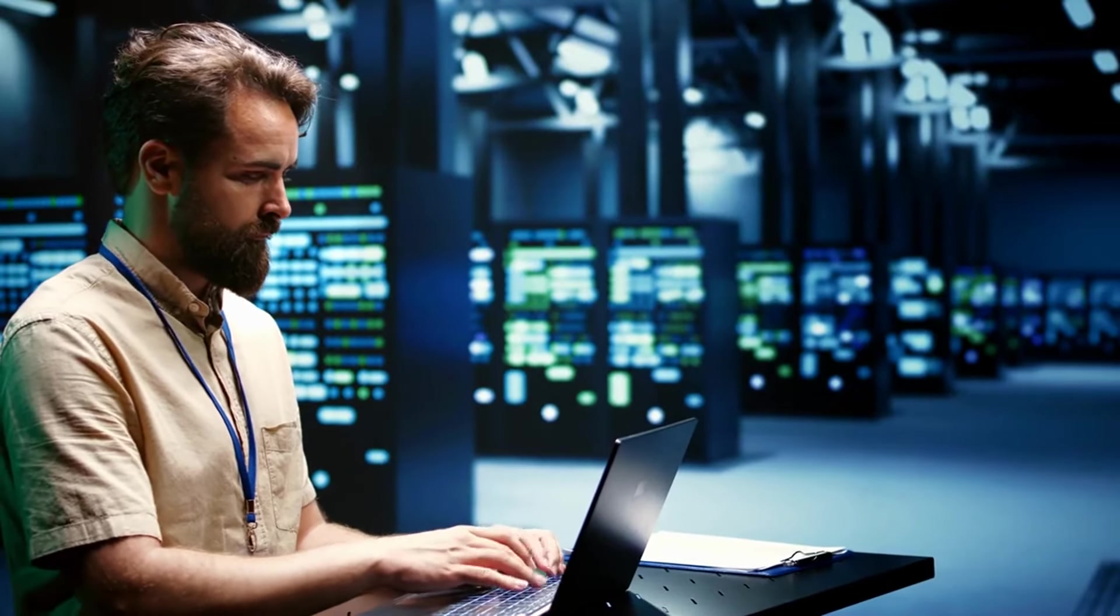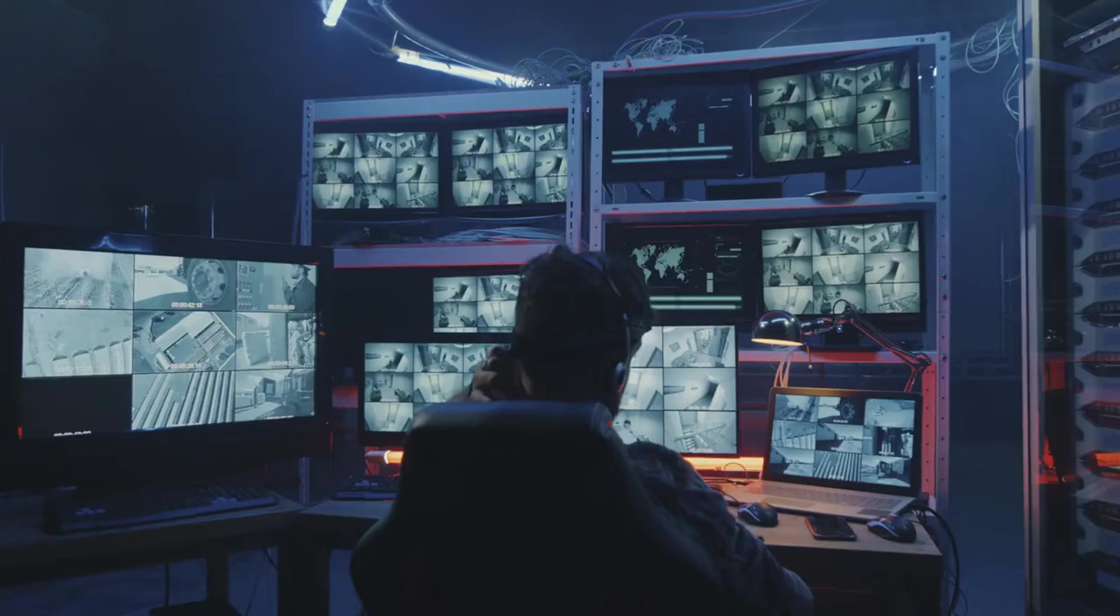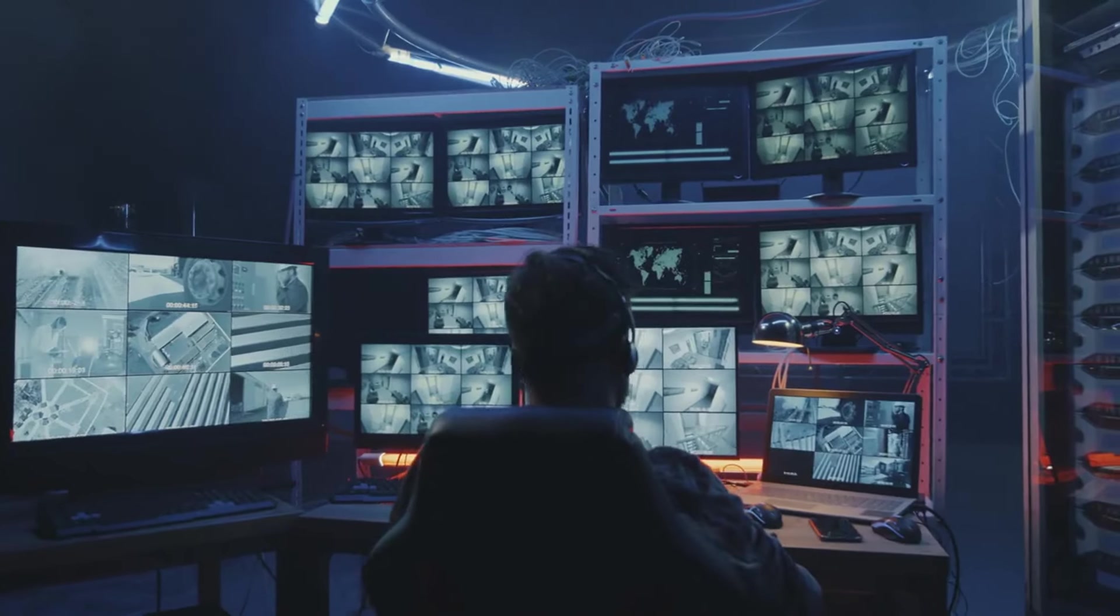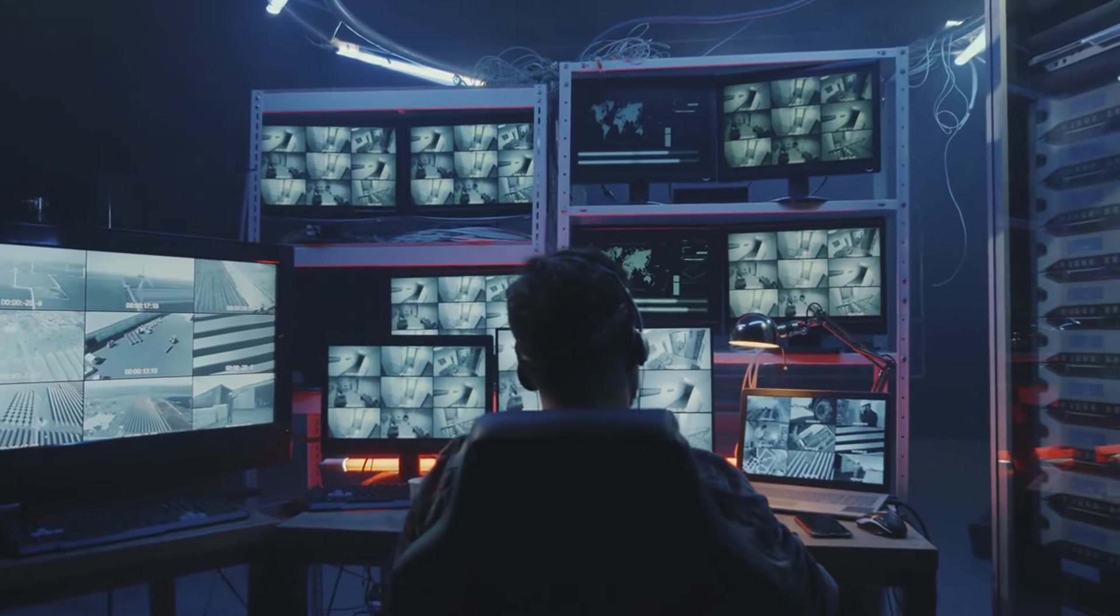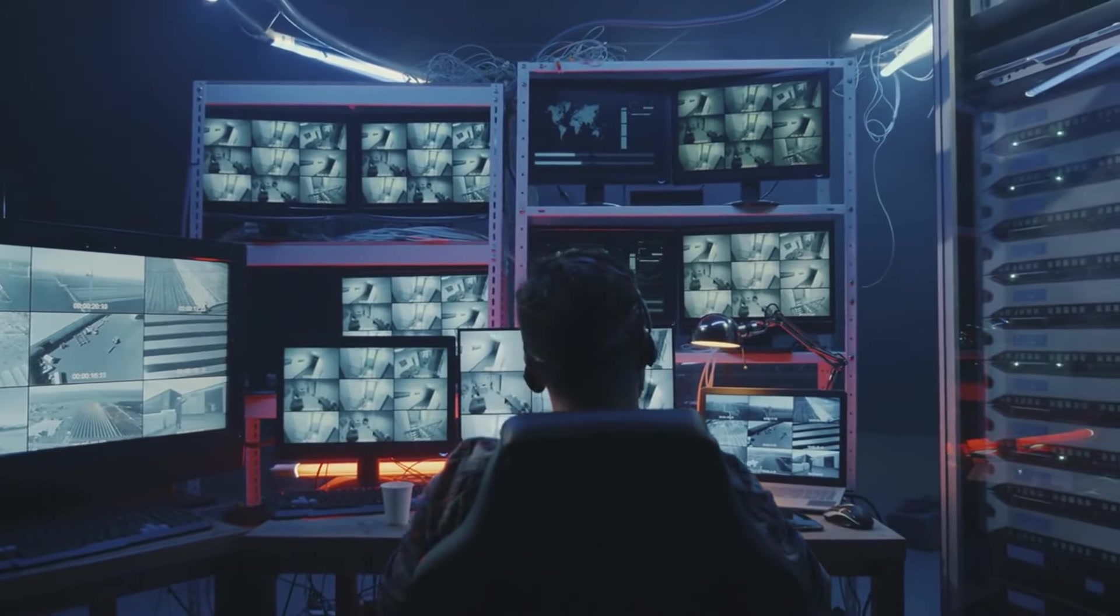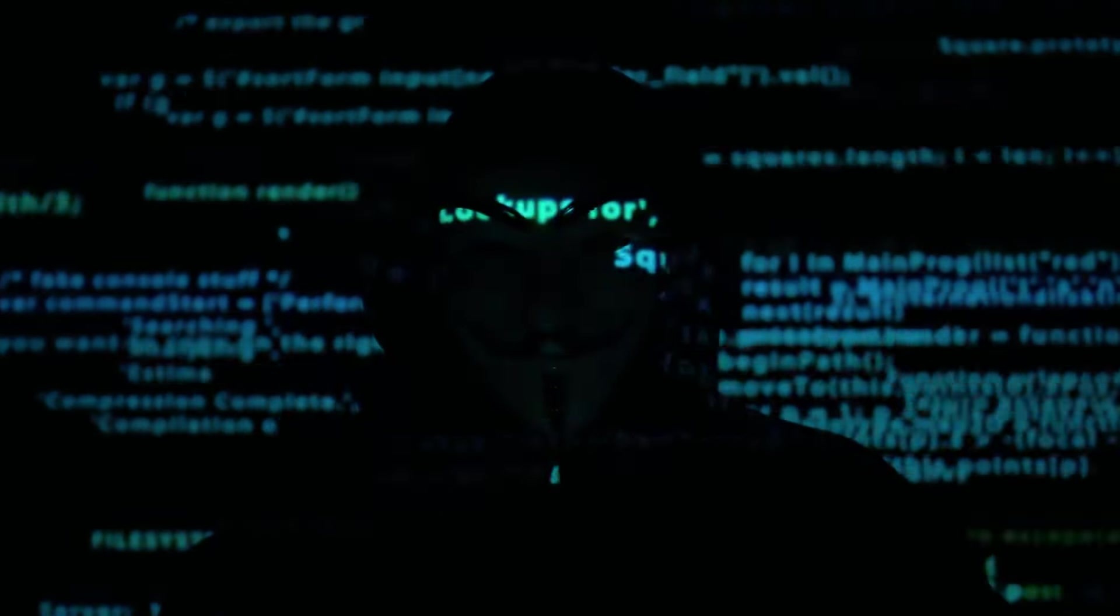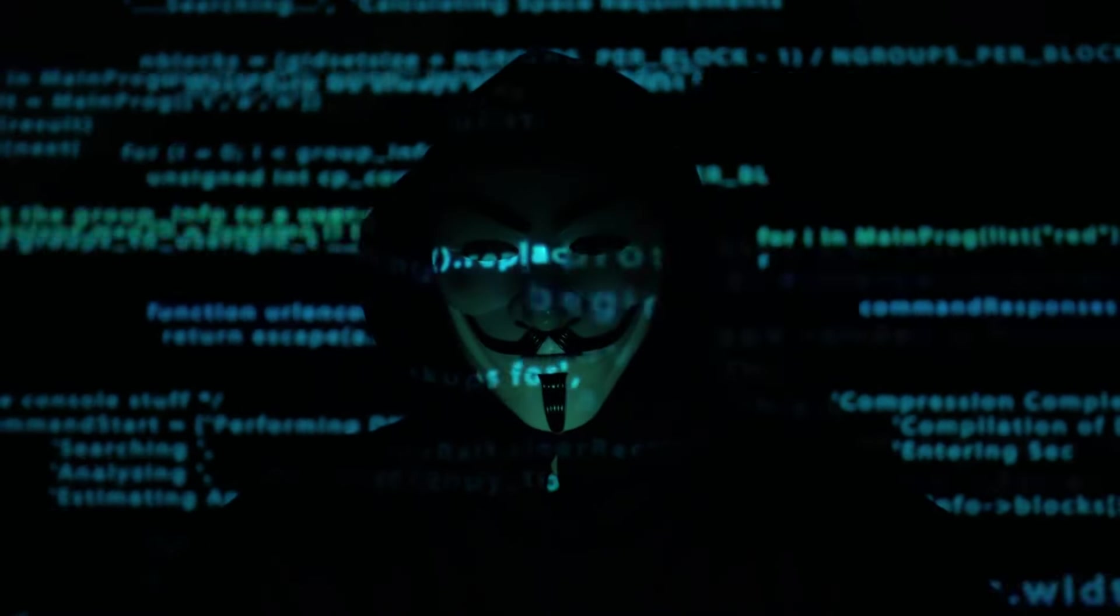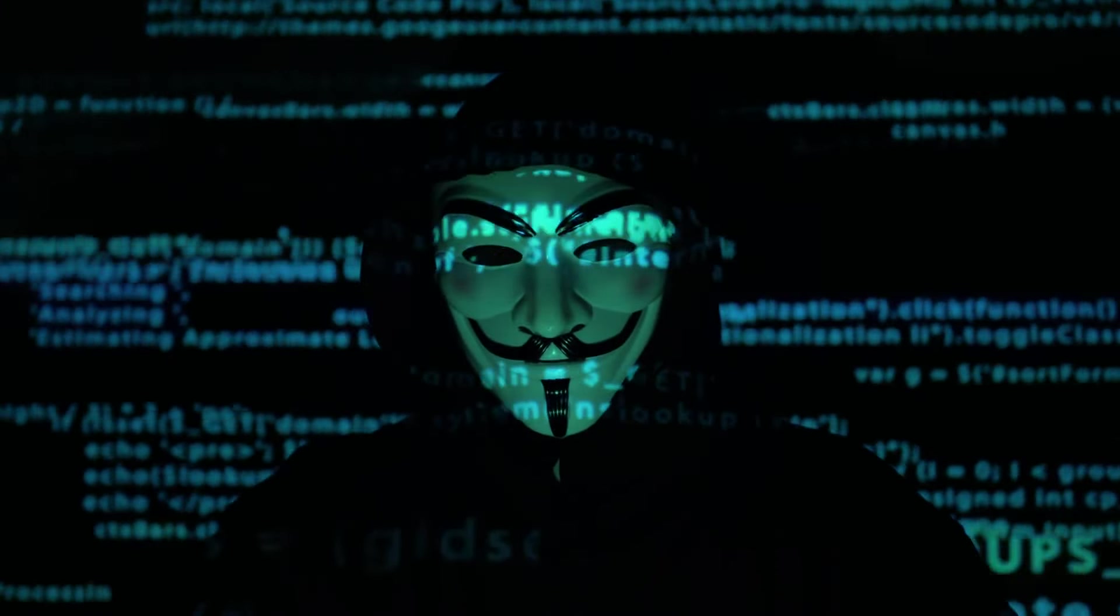While the idea of someone hacking into your webcam is indeed concerning, understanding the methods hackers use and taking proactive steps can significantly reduce the risk. By maintaining good cybersecurity practices, such as using antivirus software, keeping your system updated, and being vigilant about suspicious activity, you can protect your privacy and keep your webcam private.